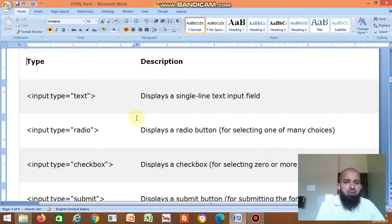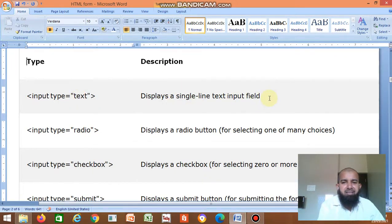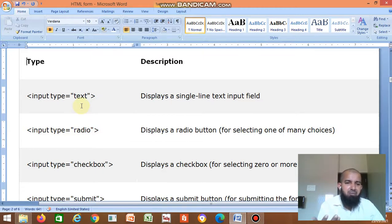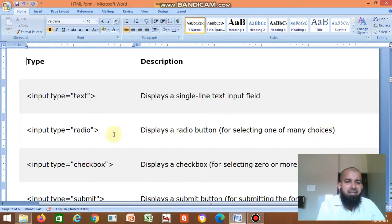First, input type equal to text — if you write input type equal to text, it creates a text box and displays a single line text input field. Then input type equal to radio — displays a radio button for selecting one of many choices. There are many choices; you want to select any one option, so you write input type equal to radio.